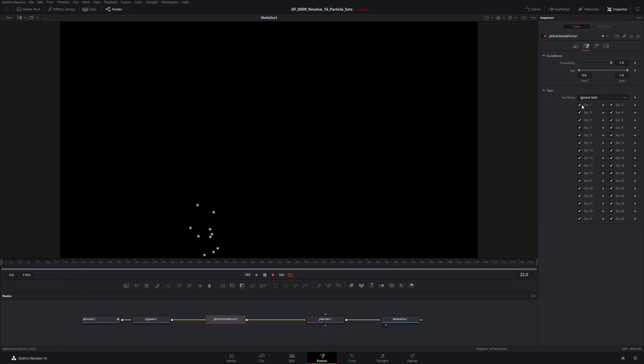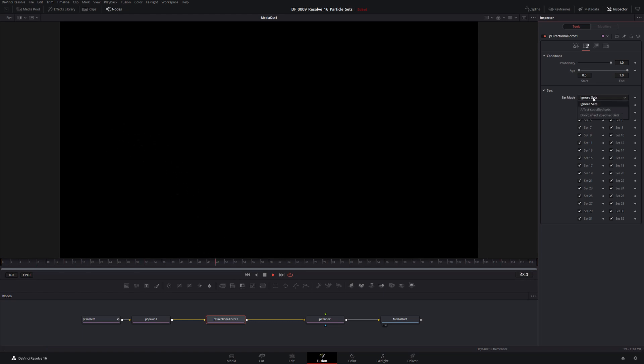So if I were to say ignore set one, I would think, oh, okay, that's good. It's not going to ignore set one. It's going to let that go by, but it doesn't. Those still spill down. So that's something that's very important. What we really want is don't affect specific sets or affect specific sets.